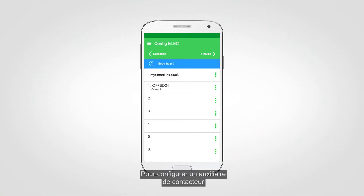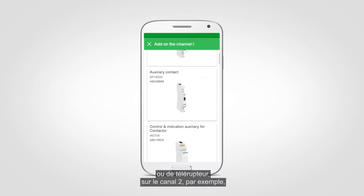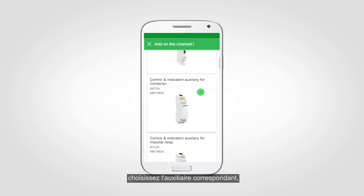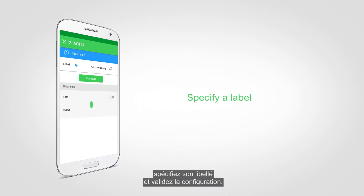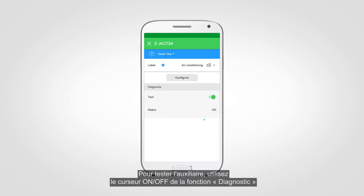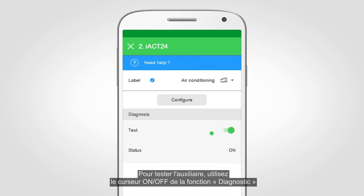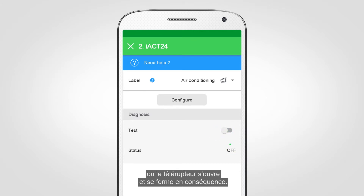To configure a control and indication auxiliary for contactor, or for impulse relay on channel 2, for example, select the corresponding auxiliary, specify its label, and validate the configuration. To test the auxiliary, use the on-off slider in the diagnosis section, and verify in the electrical panel that the contactor or impulse relay opens and closes accordingly.